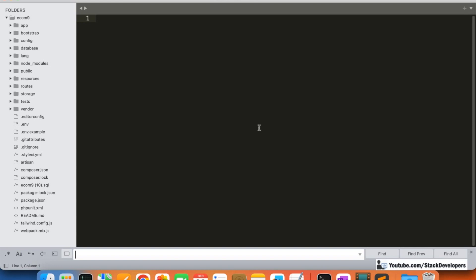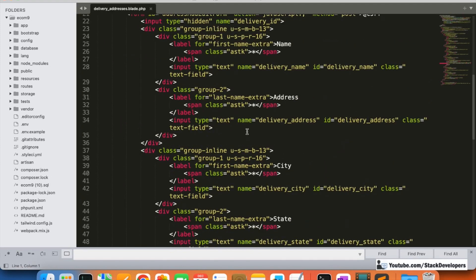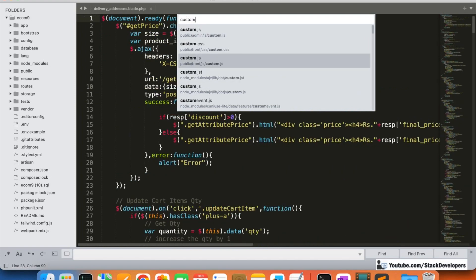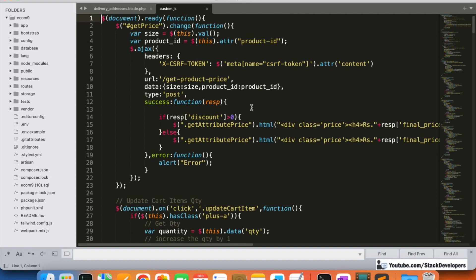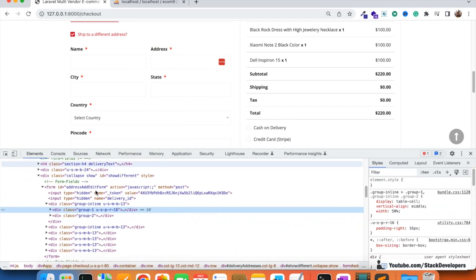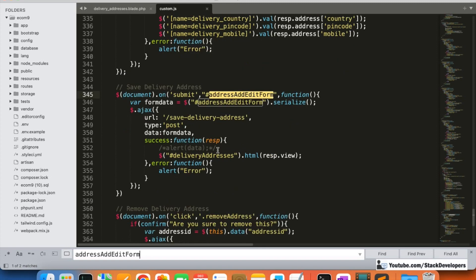I have already opened my ecom9 folder in Sublime. First, I'm going to open the delivery address blade file, and I will add an ID to every field. I'll also open the custom.js file located in the front JS folder. I'll search for the script we used — we can inspect the form and confirm the form ID is 'address-add-form'.